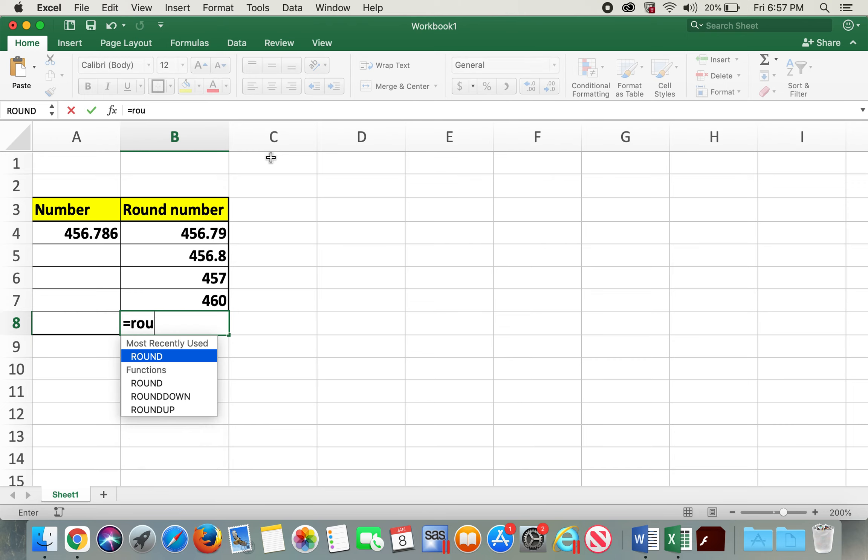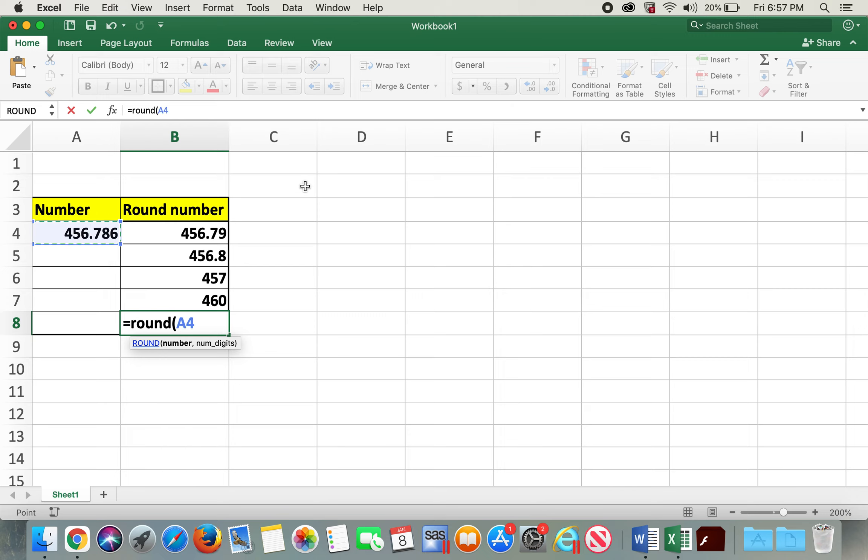So I'll type in equals ROUND, open parentheses, click on the number, comma, negative two, and now it's going to be 500.